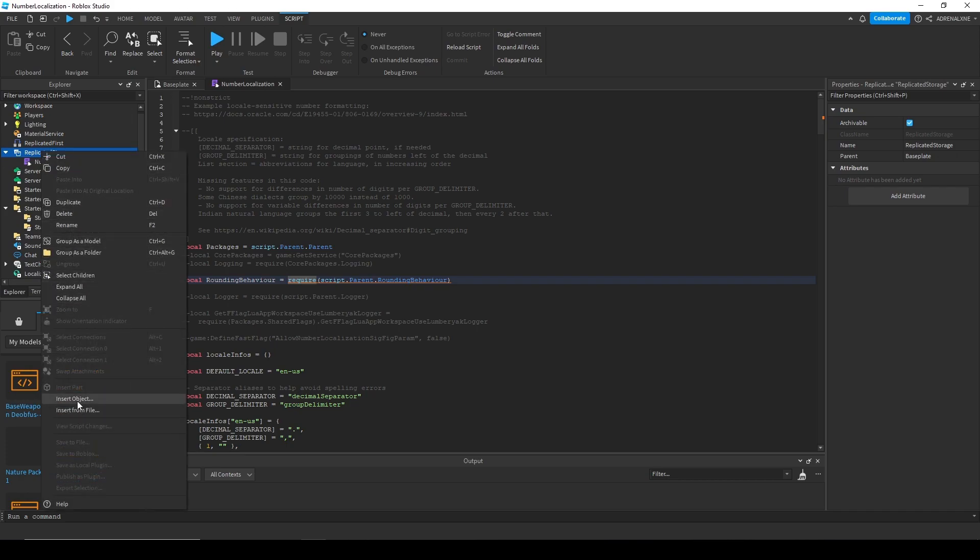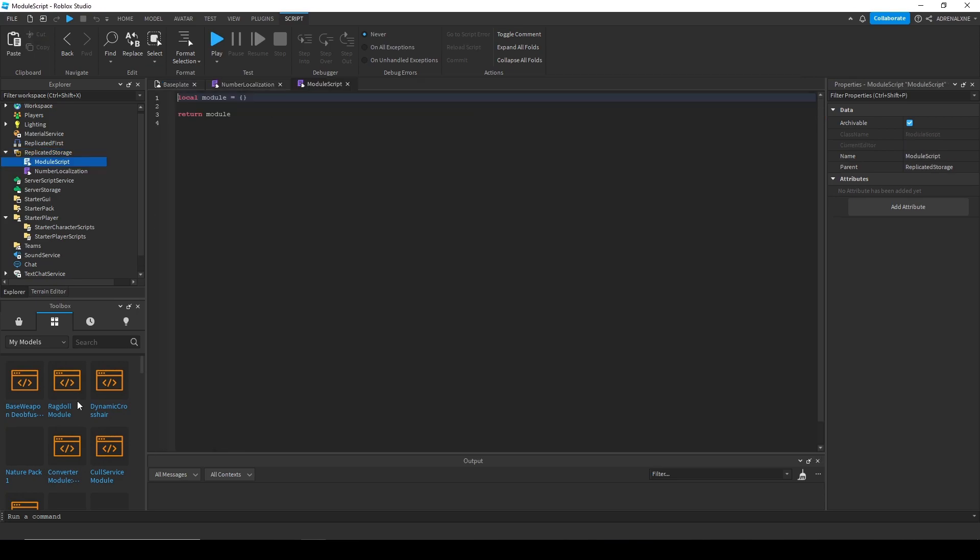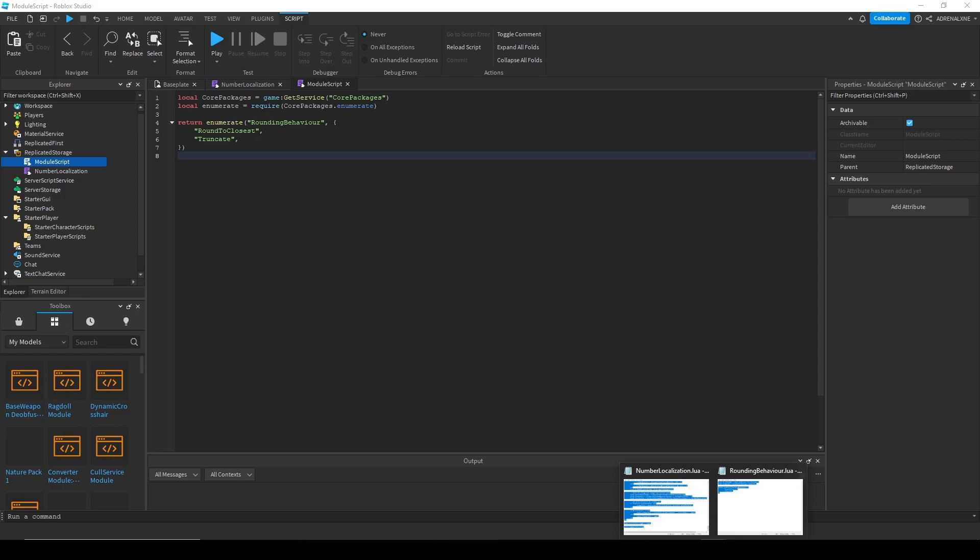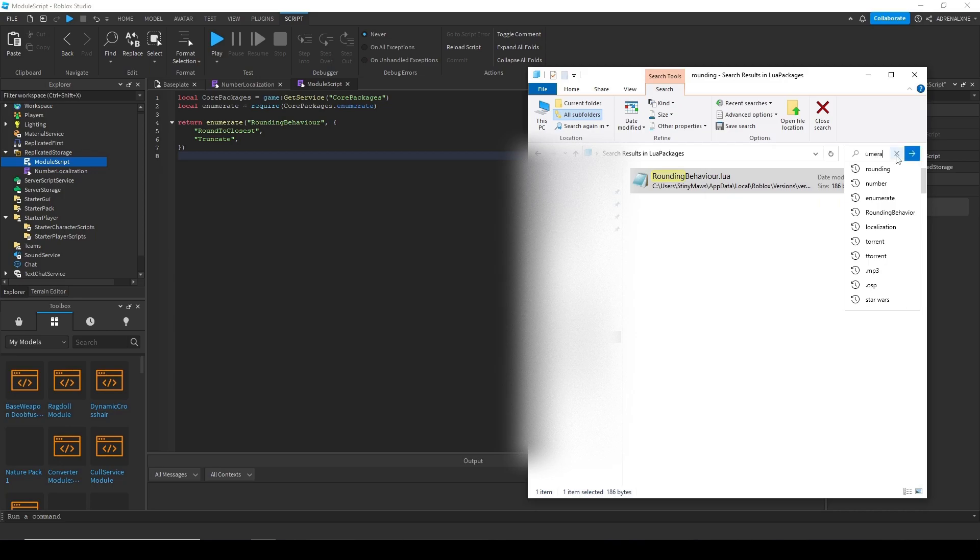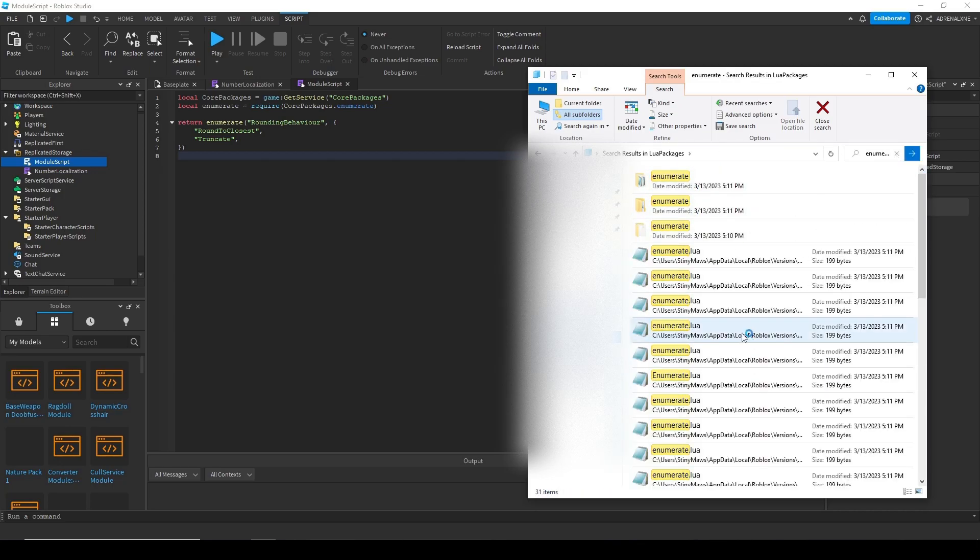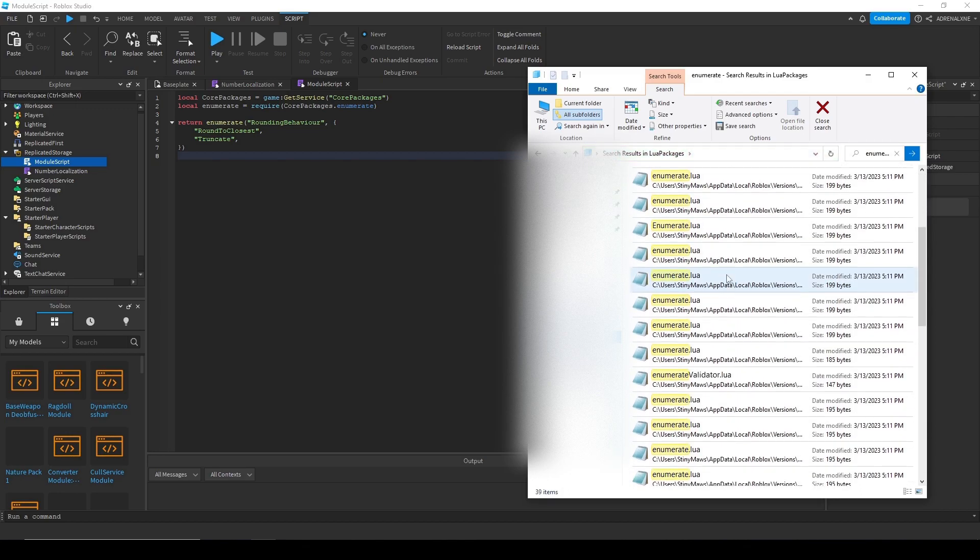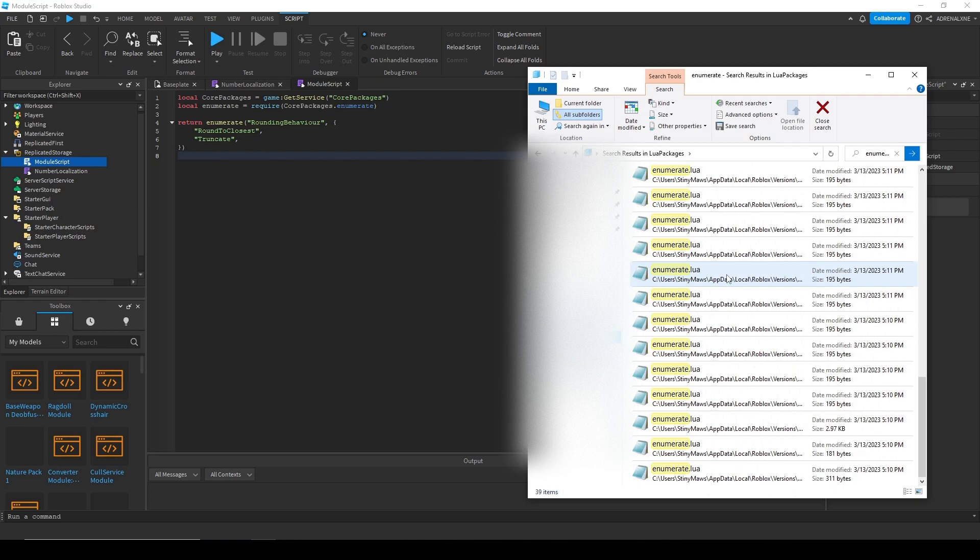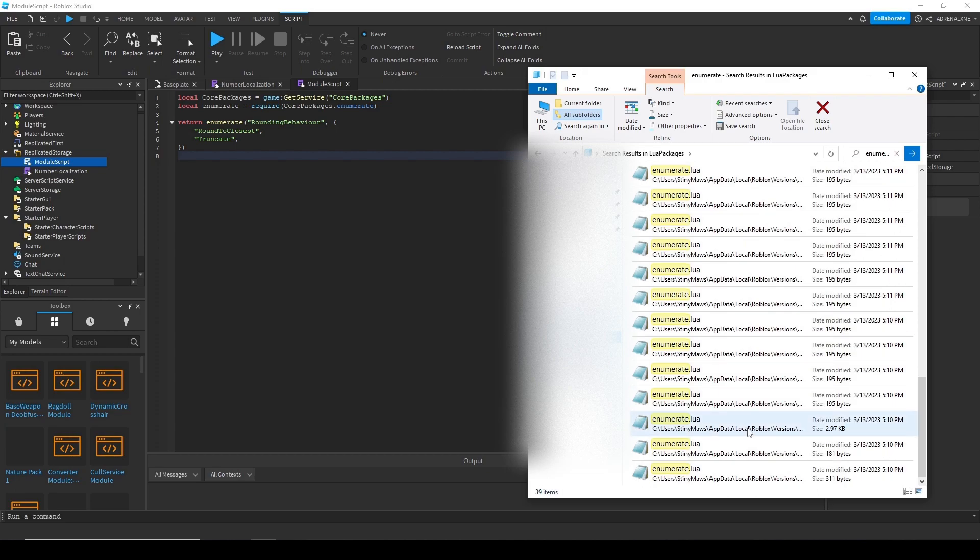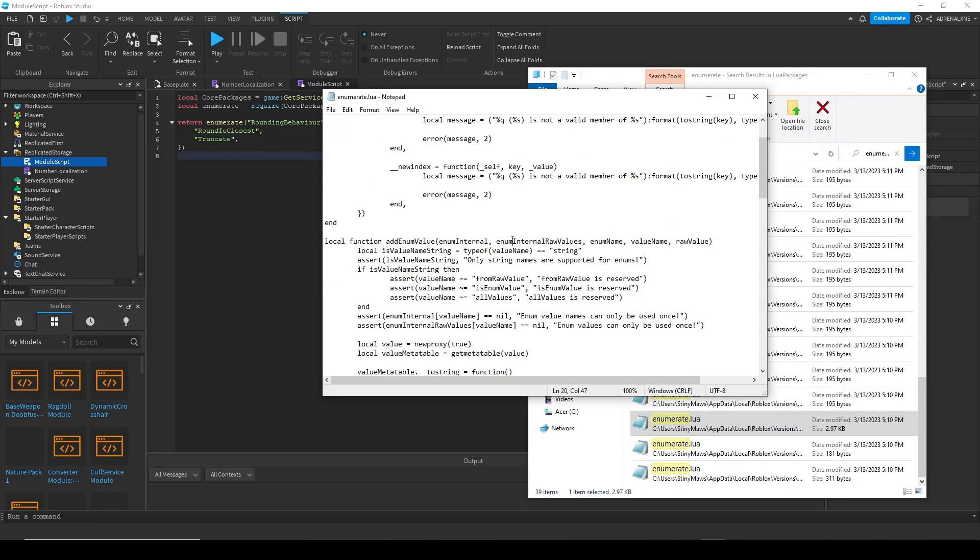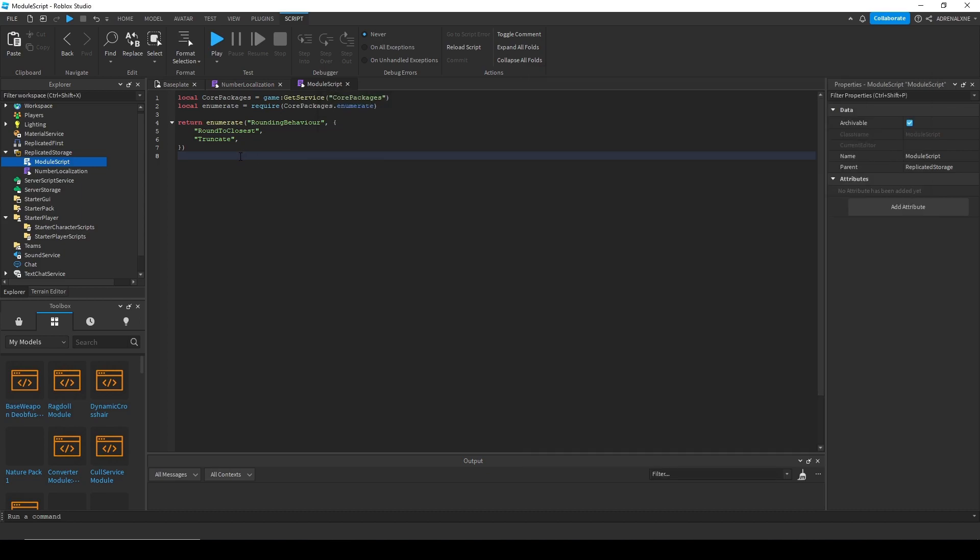And then just create a new module script. And then we're also going to need the enumerate, which basically creates custom enums. And that is also in the core packages as well. So let's get that. And you'll get a lot of enumerates and a lot of them are just references to the original one. So you're going to want to scroll until you find the one that is 2.97 kilobytes, this one right here. And this has the actual source code.